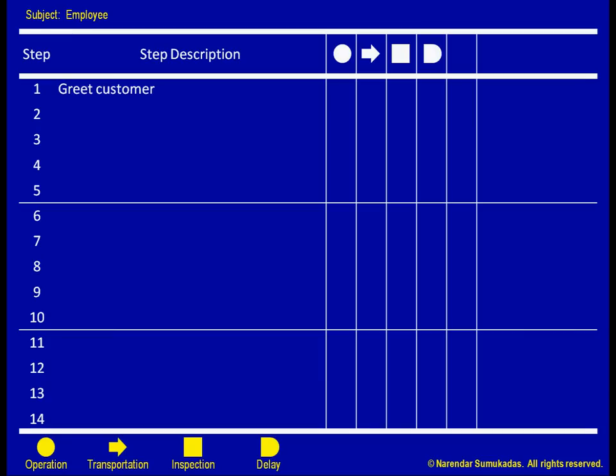The final category is storage. This kind of activity involves setting something aside for a while and then getting back to it later. The inverted triangle can be thought of as a storage bin.